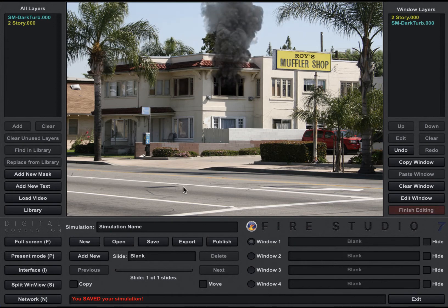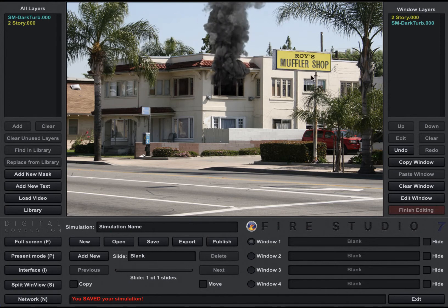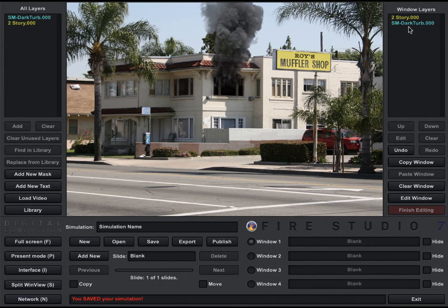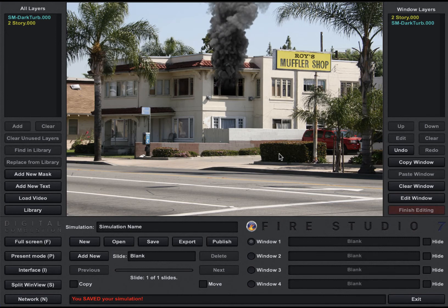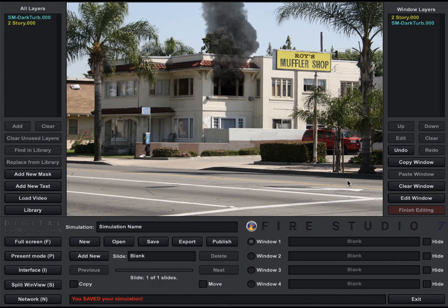Right now I have a simulation running that's pretty simple. It's just got one default background that came with Fire Studio and then one default smoke layer that also came with Fire Studio 7 called Dark Turbulent. So that's all it is — just two layers, a background and one smoke. We're going to keep it simple for this tutorial.